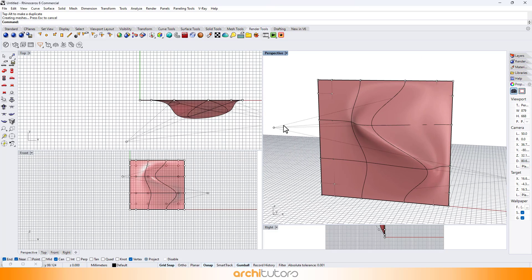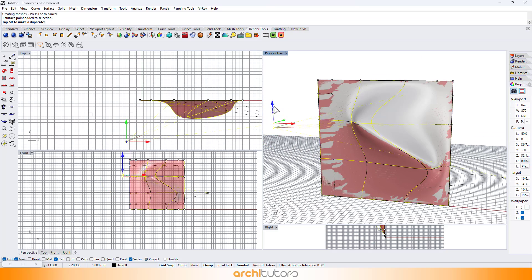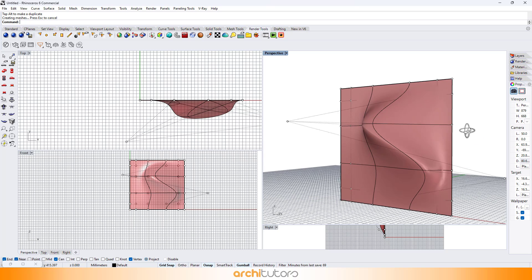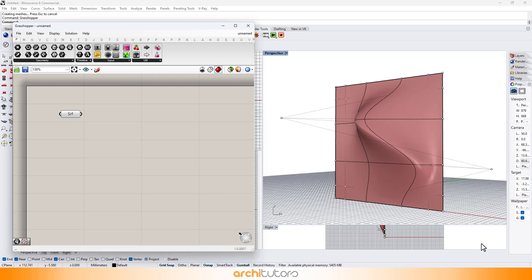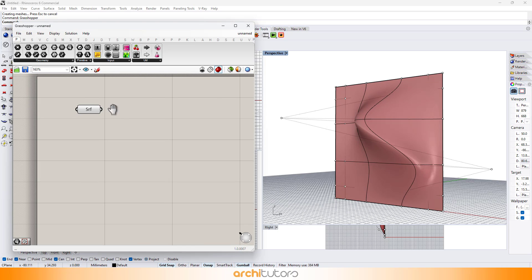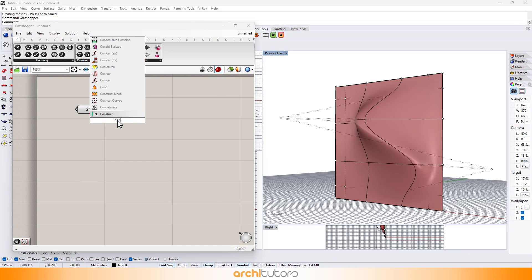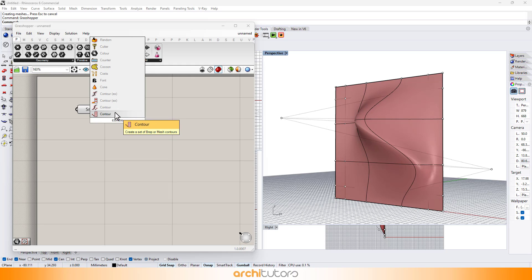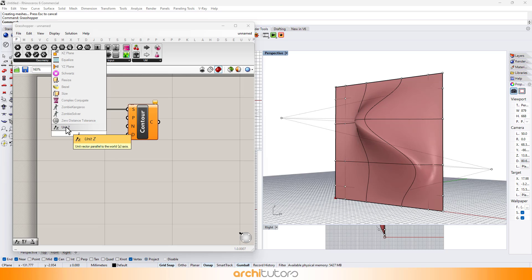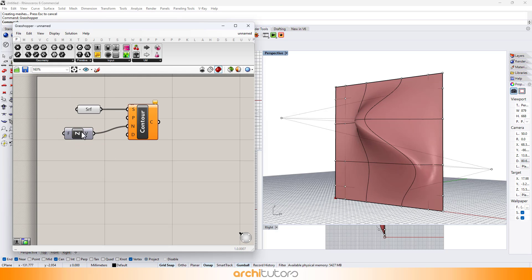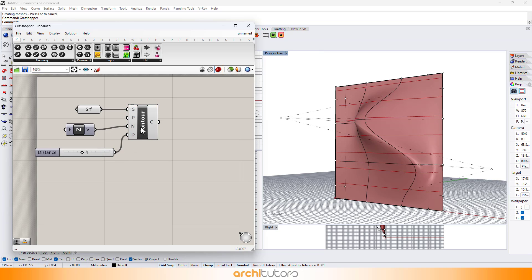Once you're satisfied with the geometry of the surface, we can continue with the Grasshopper definition to create a facade on this surface. Enter the component contour in Grasshopper. Add the desired axis — in this case I'm going with z-axis — and add a number slider to change the distance value.